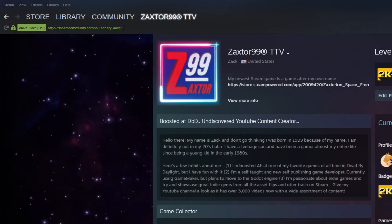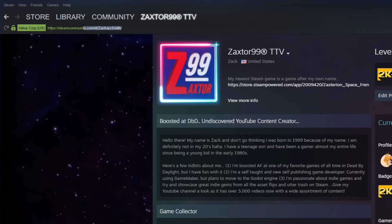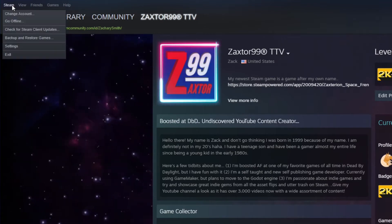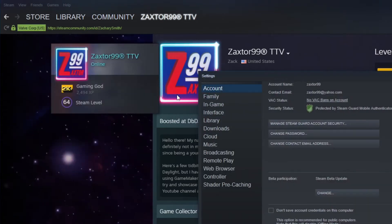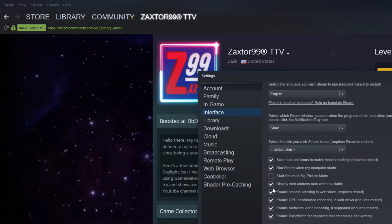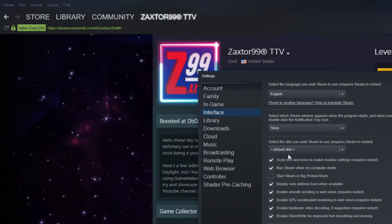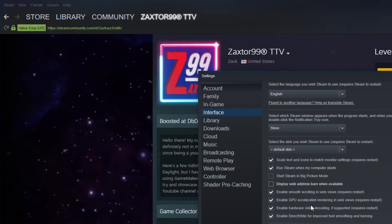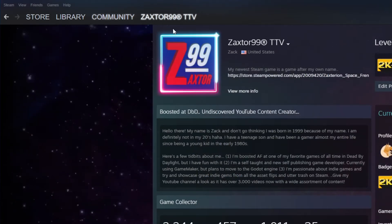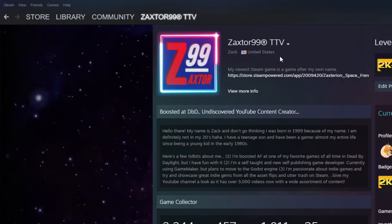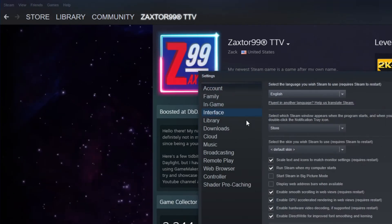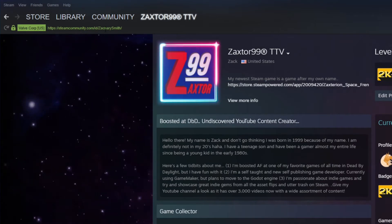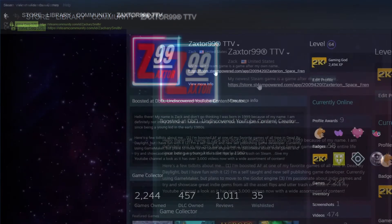The first thing you want to do is go to your Steam profile. If you don't see the URL link there, that's because you need to change a setting in Steam. Go to Steam, go to Settings, then go to Interface. You want to make sure 'Display web address bar when available' is checked. If you don't check that and hit OK, you won't see the link. So go to Steam > Settings > Interface, check 'Display web address bar when available', hit Apply, and then you'll see your URL just like everyone else does when they go to your profile.